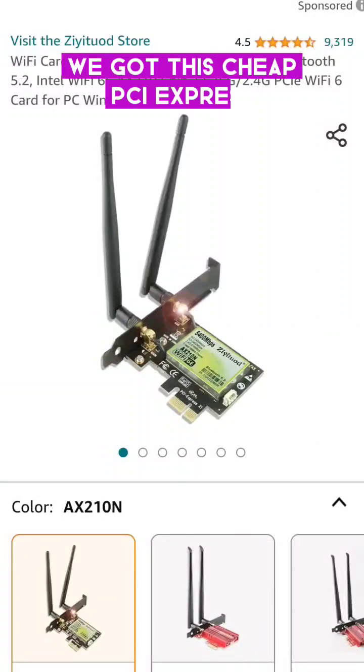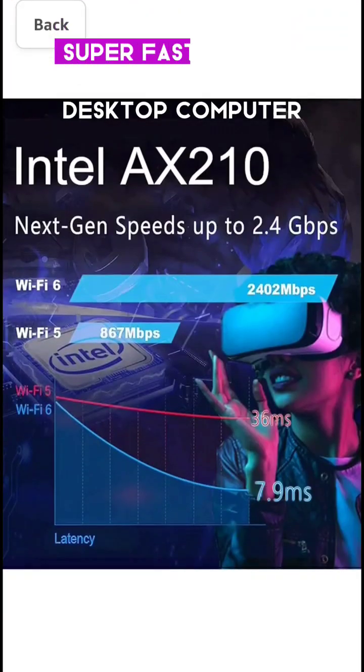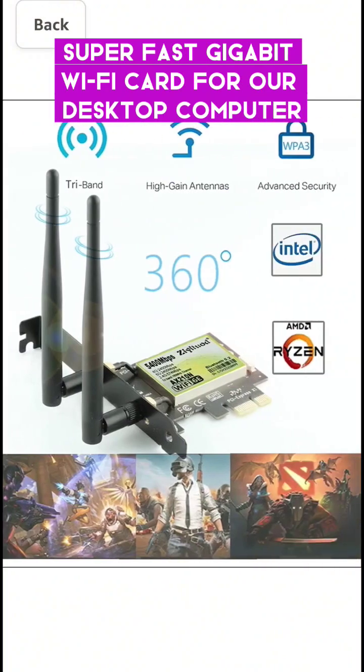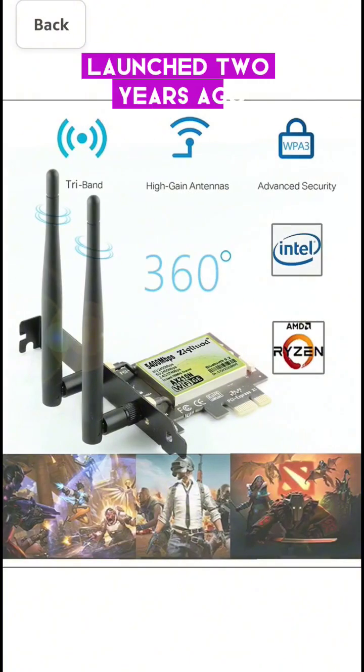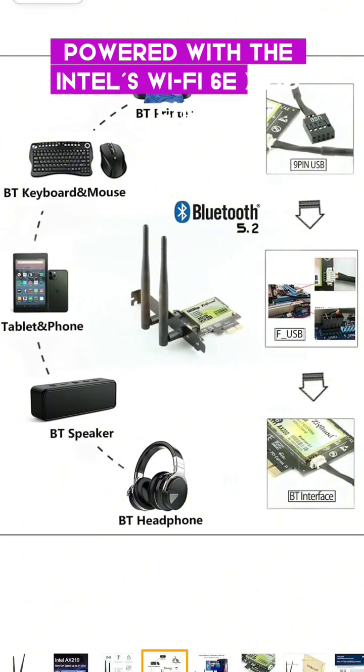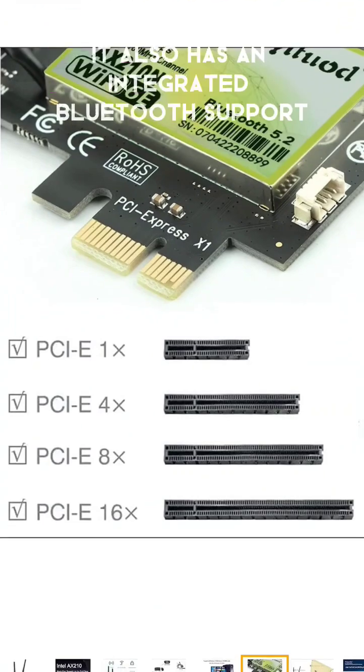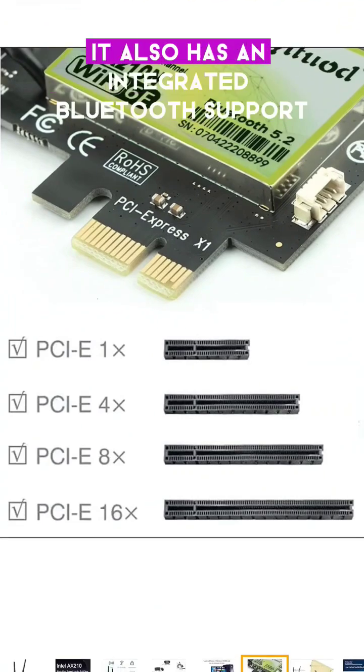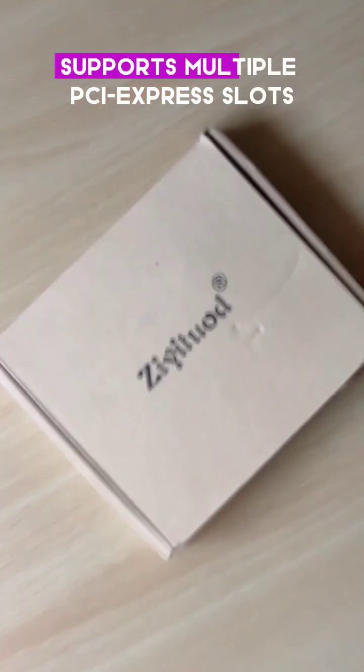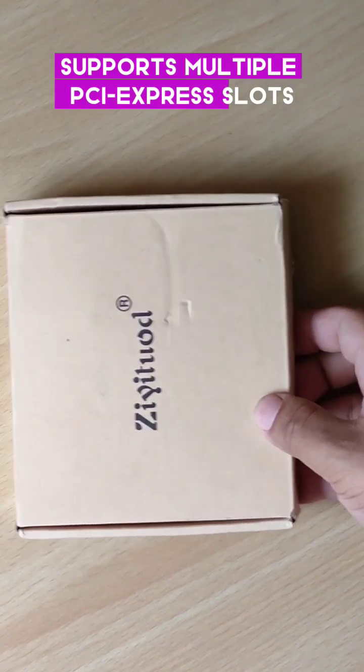We got this cheap PCI Express super fast gigabit Wi-Fi card for our desktop computer, launched two years ago and powered with the Intel Wi-Fi 6E AX210 chip. It also has integrated Bluetooth and supports multiple PCI Express slots.